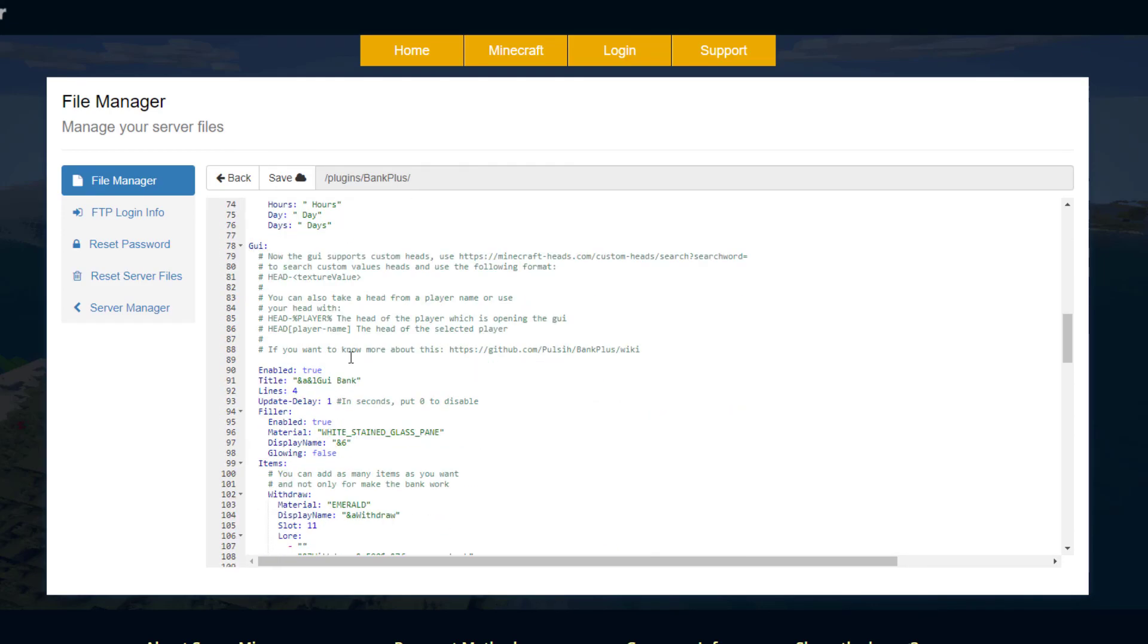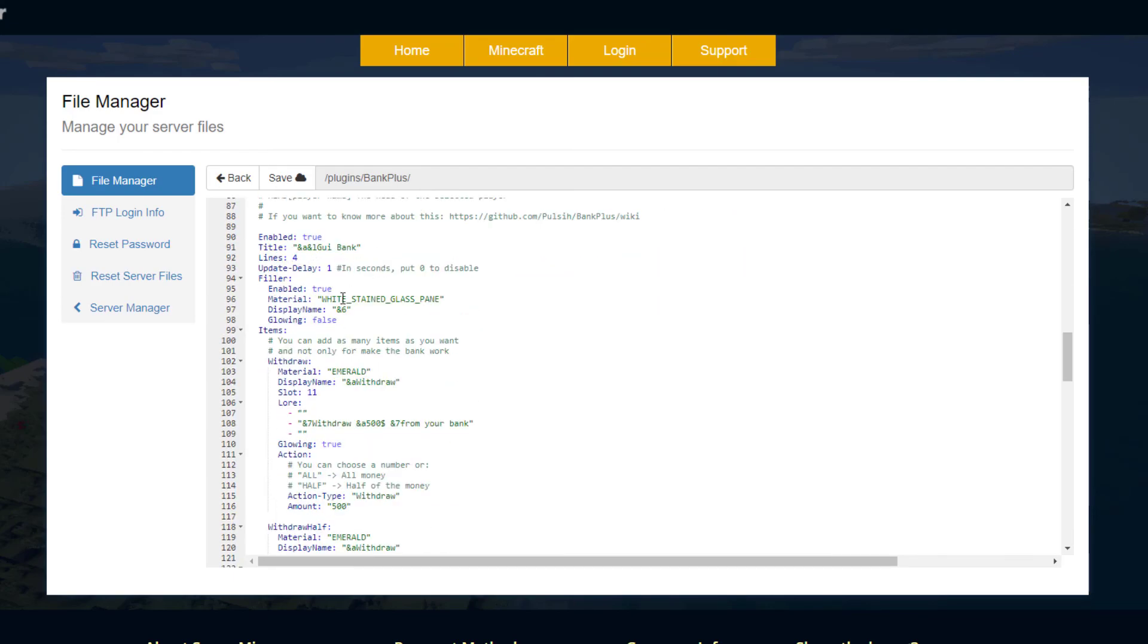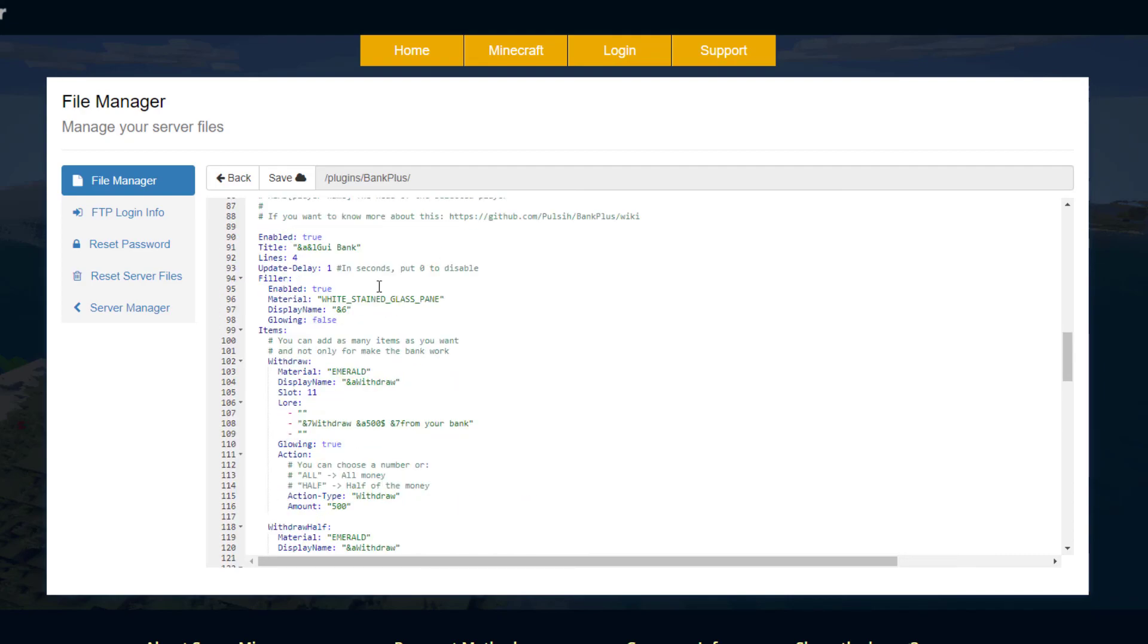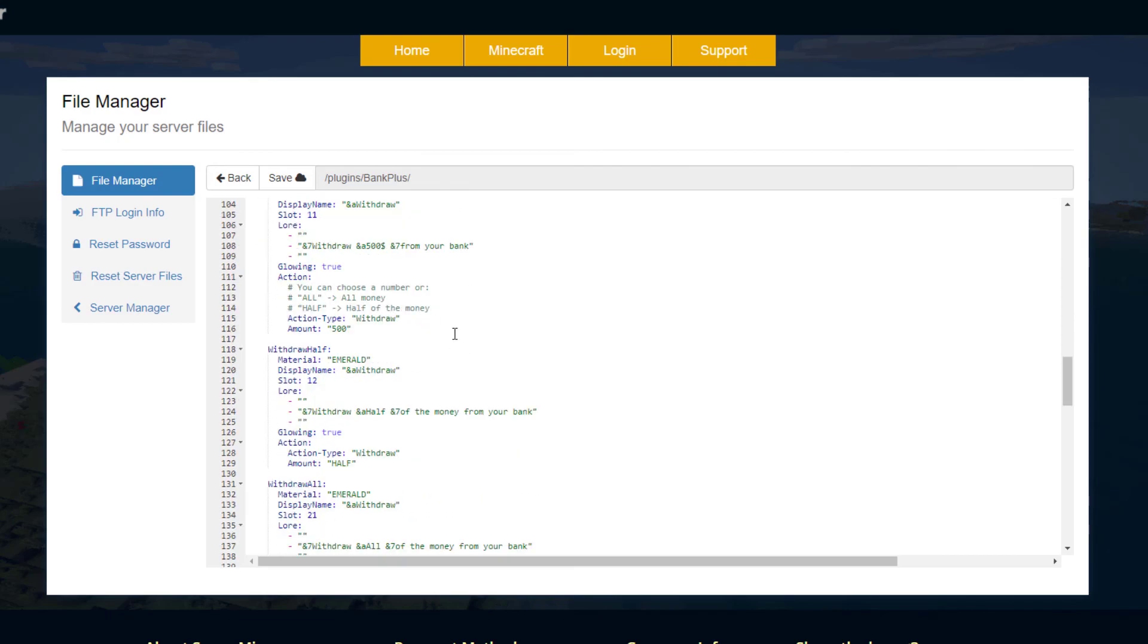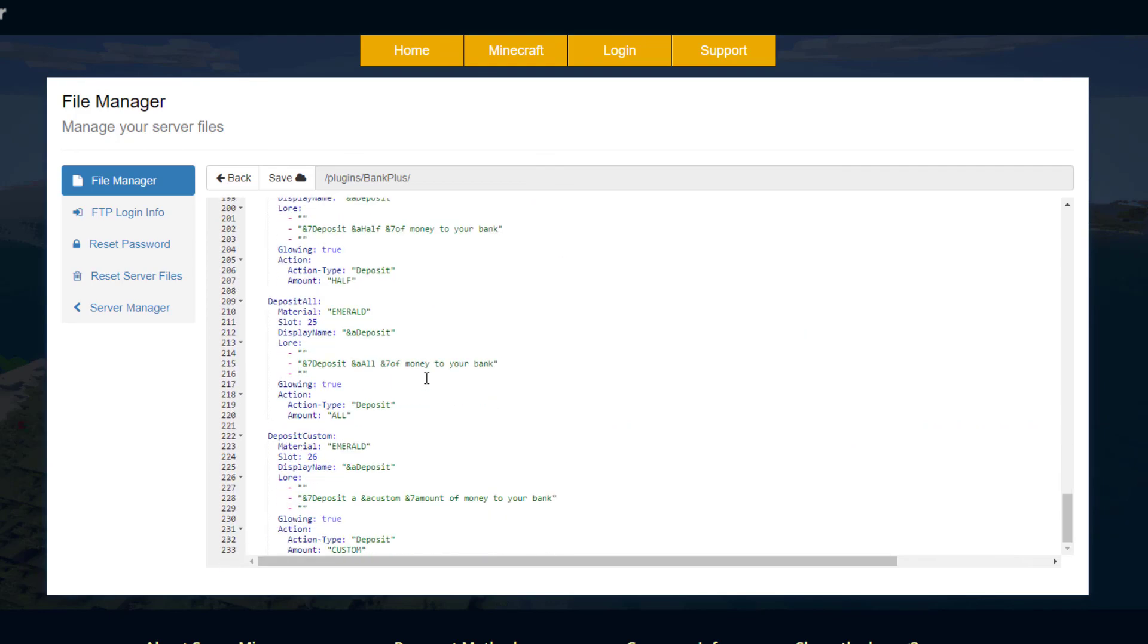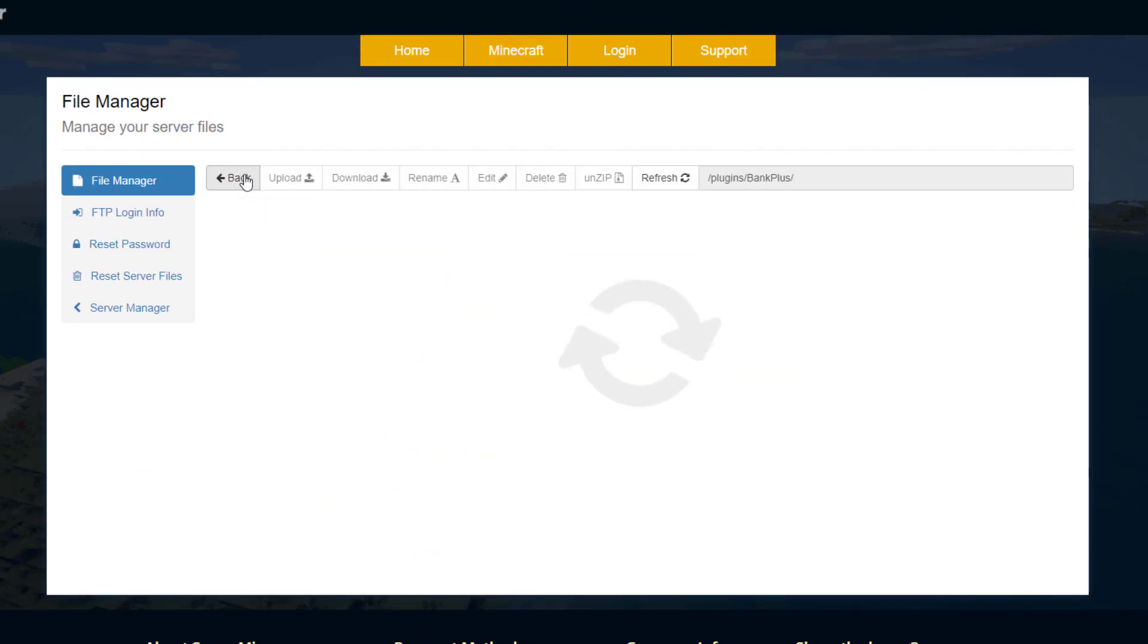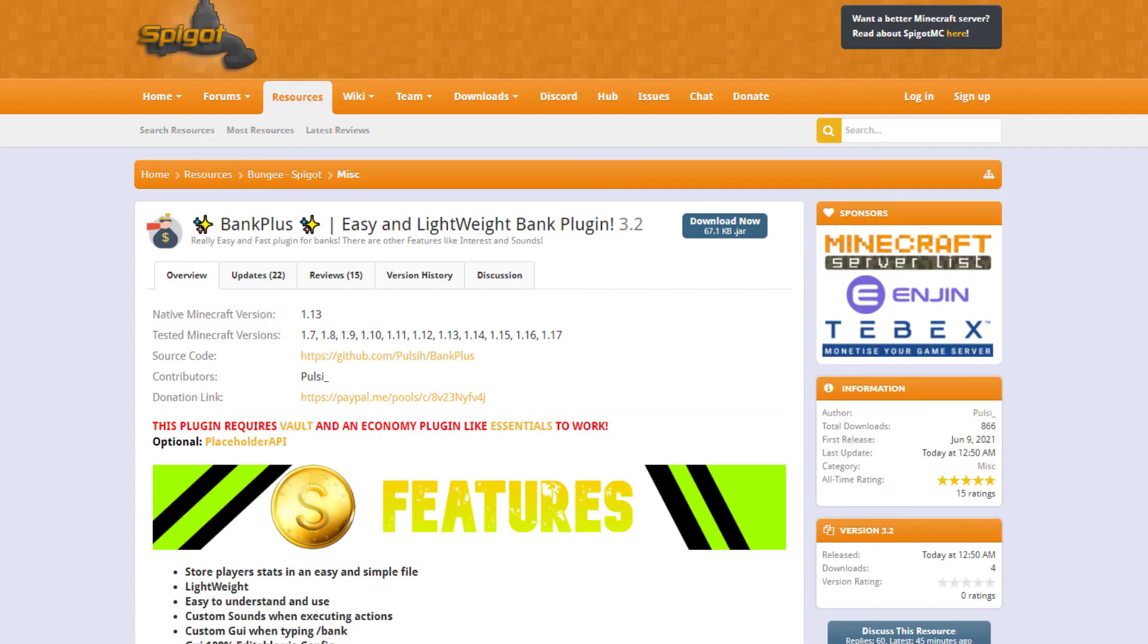Then down at the bottom we've got the GUI section, so you can disable or enable that if you want. It's got all the different lines, how often it's updated, and then the filler section which is just stained glass, and then all the items, their name, the slot, and the lore it has. You could change this if you really wanted to, but it looks really nice how it is so I wouldn't recommend that. That is everything in the YML files.